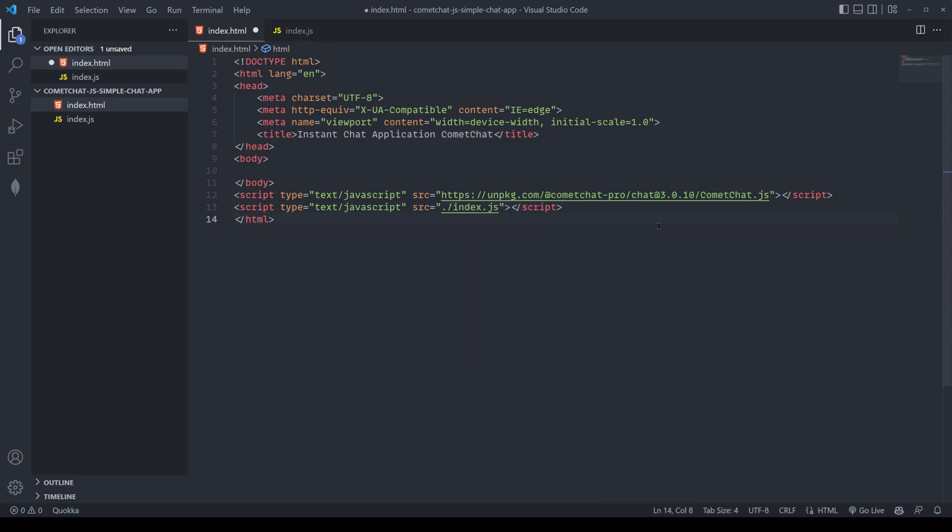Later, we'll add in some functionality into here, but for the time being, let's keep this nice and simple. Now, with these things done, we can begin to build out our application.